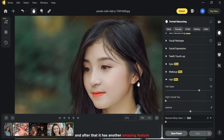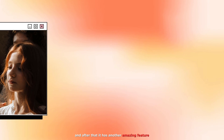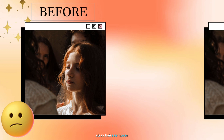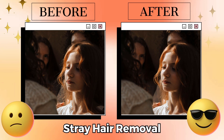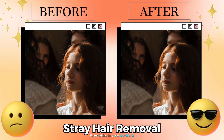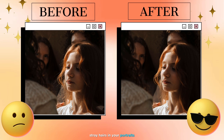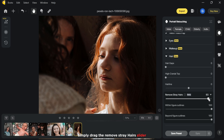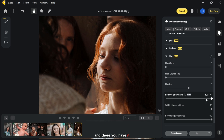After that, there is another amazing feature: stray hair remover. Now you don't have to worry about stray hairs in your portraits. Simply drag the remove stray hair slider from left to right and there you have it.